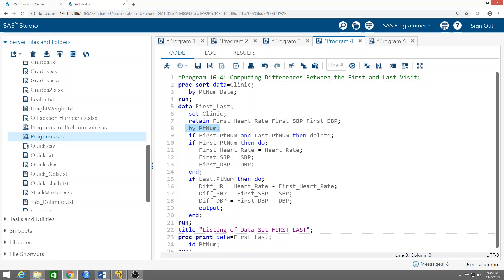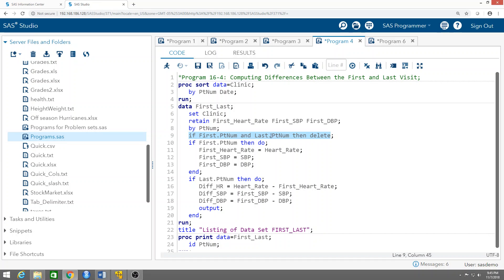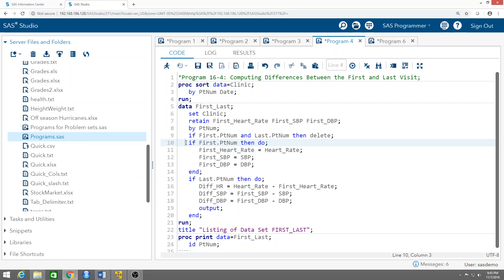The first IF statement says: if both first.patient_number and last.patient_number equal one, then delete that observation, because it means it's just a single patient who came only once. There is no point computing any differences for that patient.